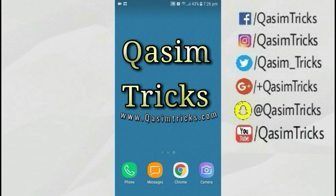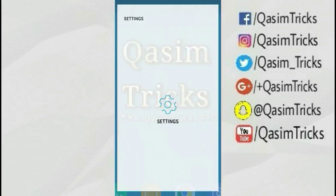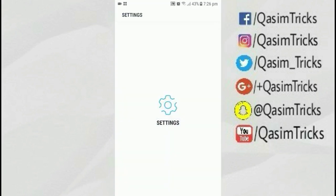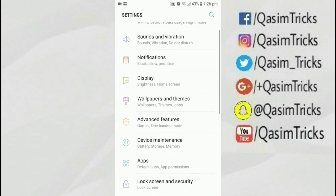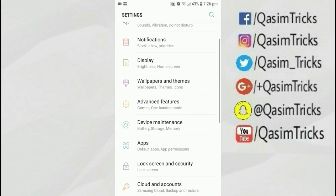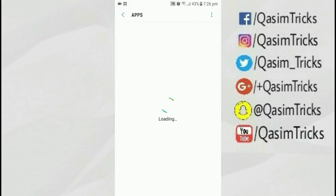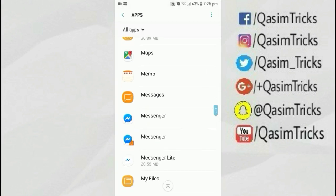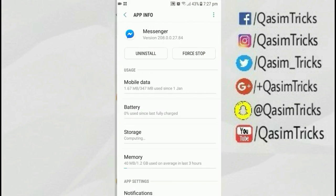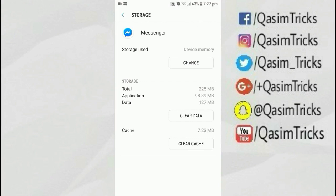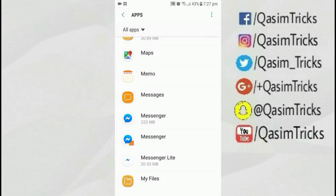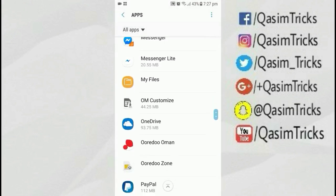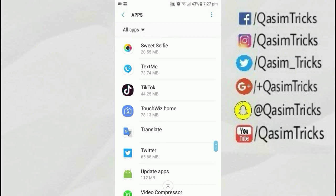First of all, open Settings on your mobile and then go to the Apps tab. Here you can find the option of moving apps to SD card. Some apps have the option — like this app has the option to move to SD card — but some apps don't have that option.